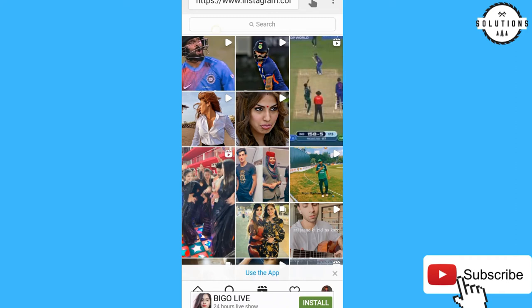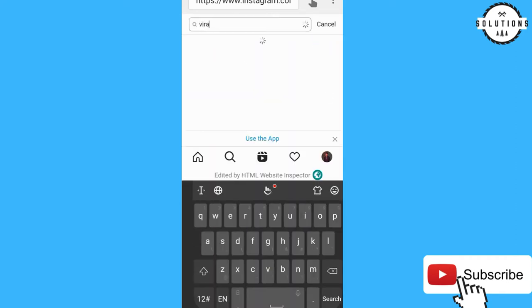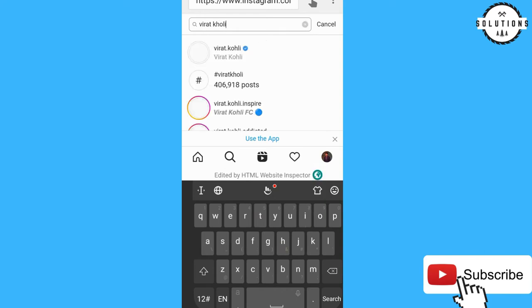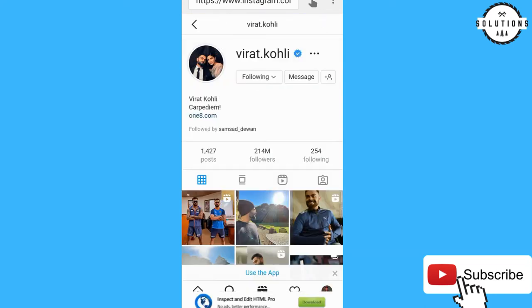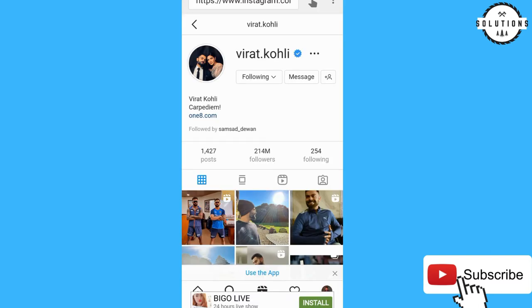Type anyone who has a blue tick — I'll type 'Virat Kohli', who has the highest follower count in Asia. Click on his profile. Now a different step has begun — just wait a minute and follow everything carefully.